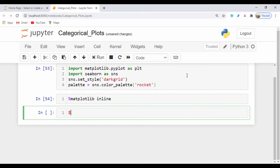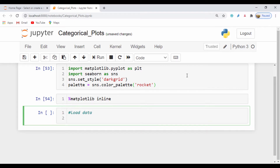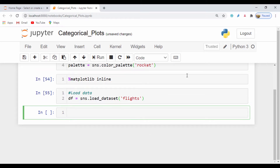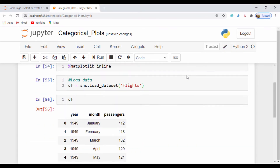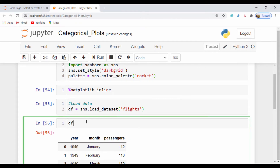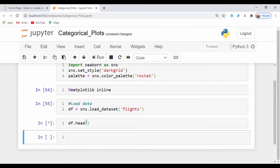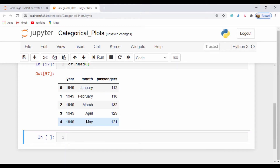The first thing I'll do is load our data. I'll be using the flights dataset, so I'll say df equals sns.load_dataset and load in the flights dataset. To make sure everything is running nicely I'll run df.head() rather than load up the entire dataframe, so I can see the first five items. Notice the index starts from zero.